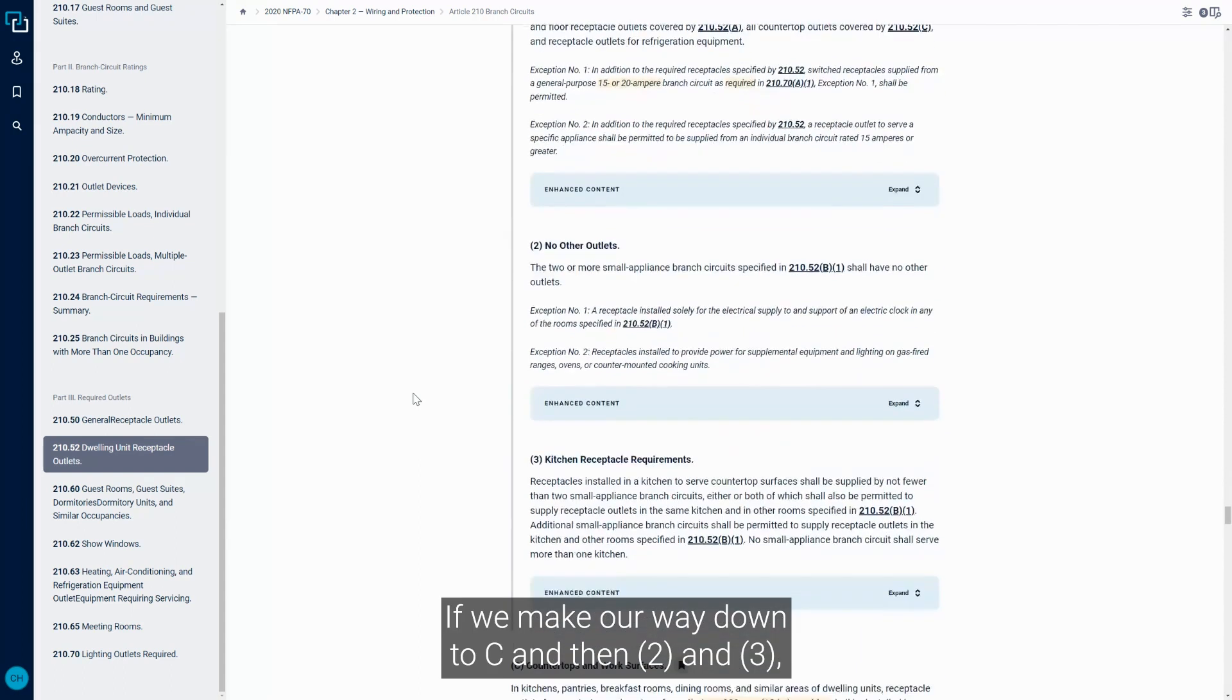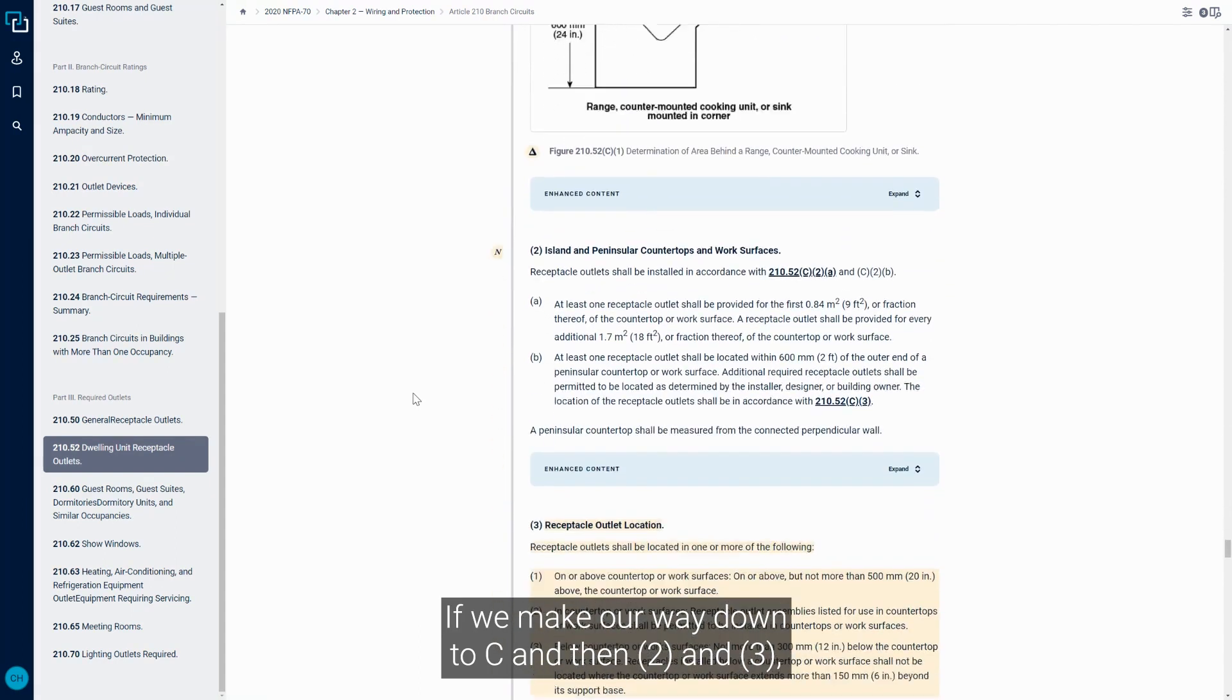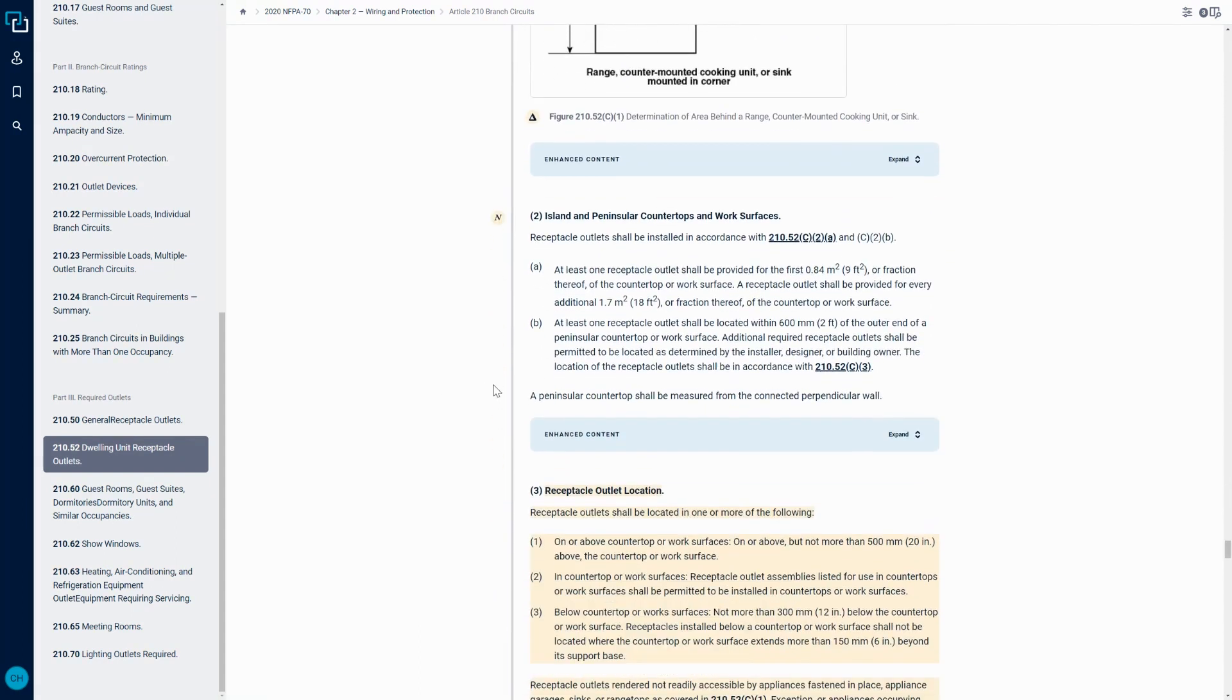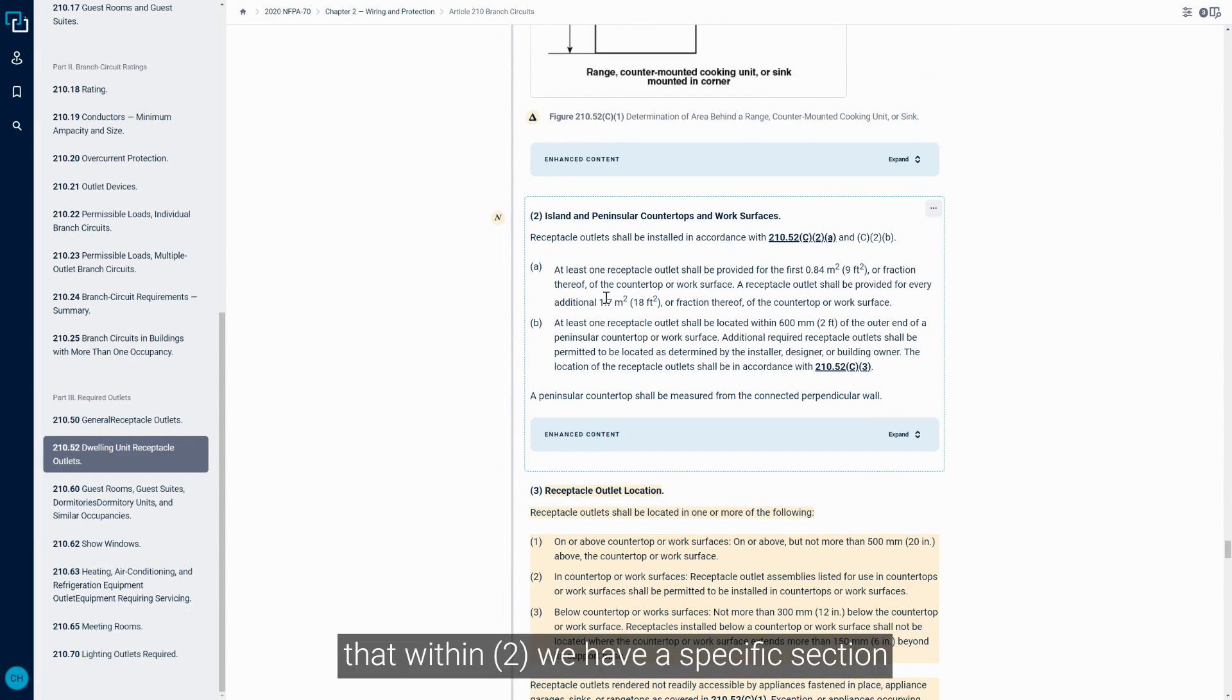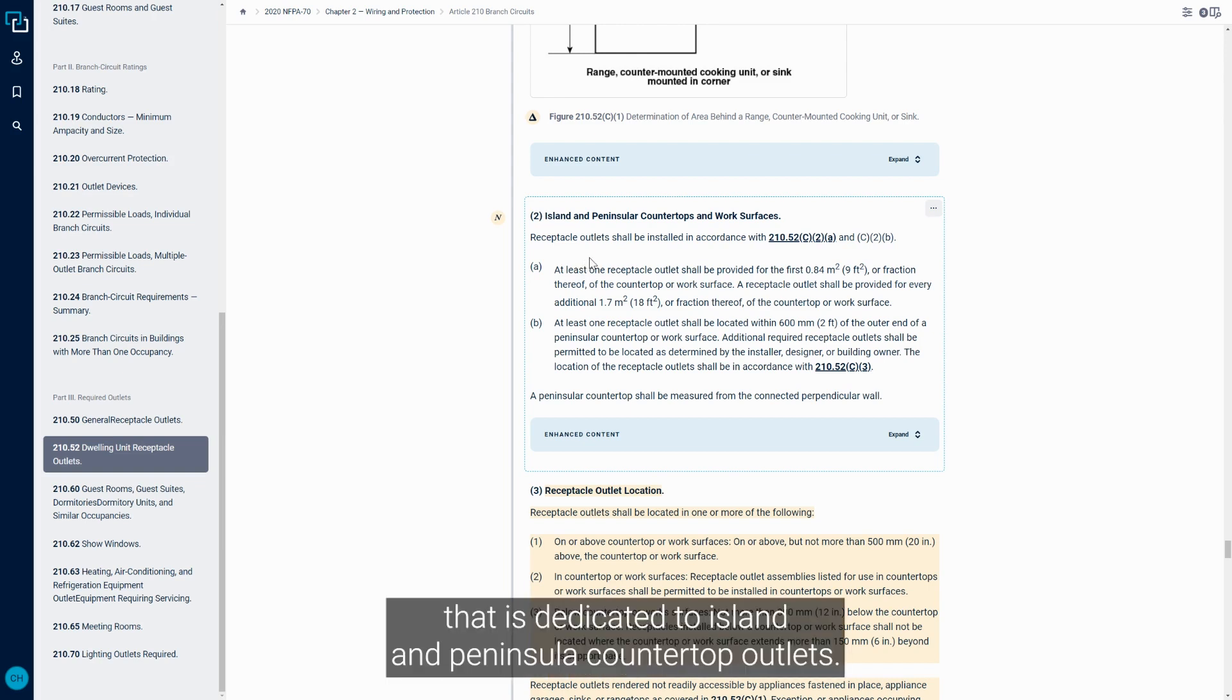If we make our way down to C and then 2 and 3, we can see that within 2 we have a specific section in 210.52c3 that is dedicated to island and peninsula countertop outlets.